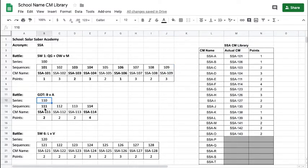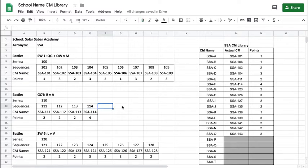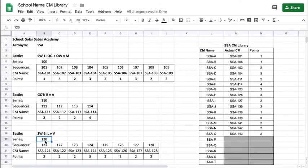The next number after 109 will be the 110 series, which starts at 111 and goes up to 114 — it's a shorter battle. Numbers 115, 116, and 117 you skip. You immediately jump to the next number — 120, the next series — and again you start with 121, 122, 123. This particular battle goes from 121 to 128.